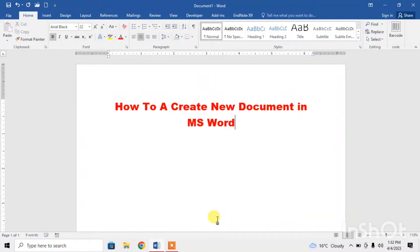Hello friends, this video describes how to create a new document in Microsoft Word. There are three different ways for creating a document in Microsoft Word.